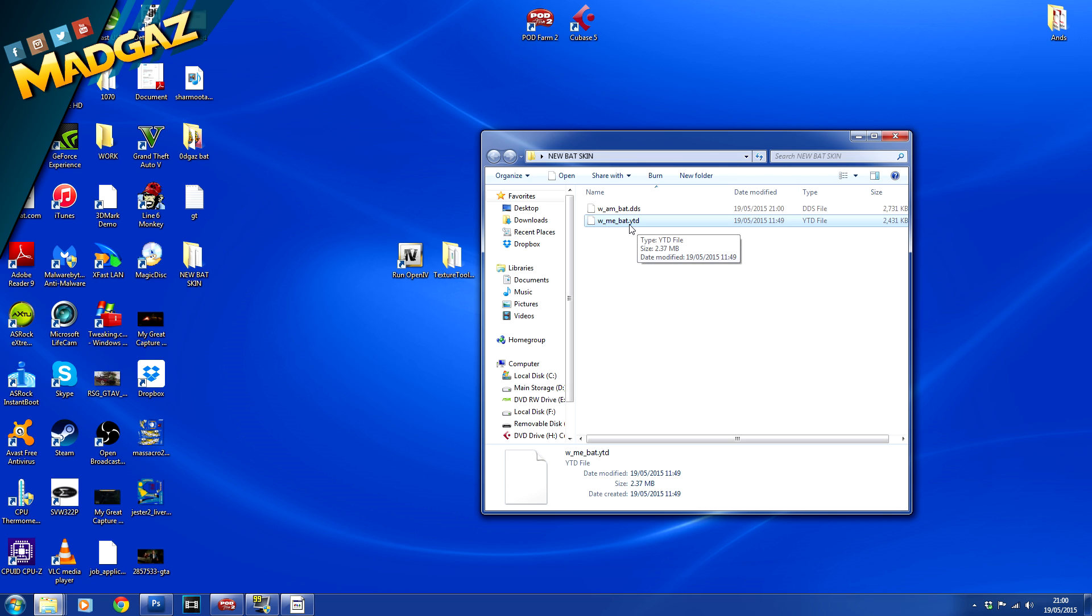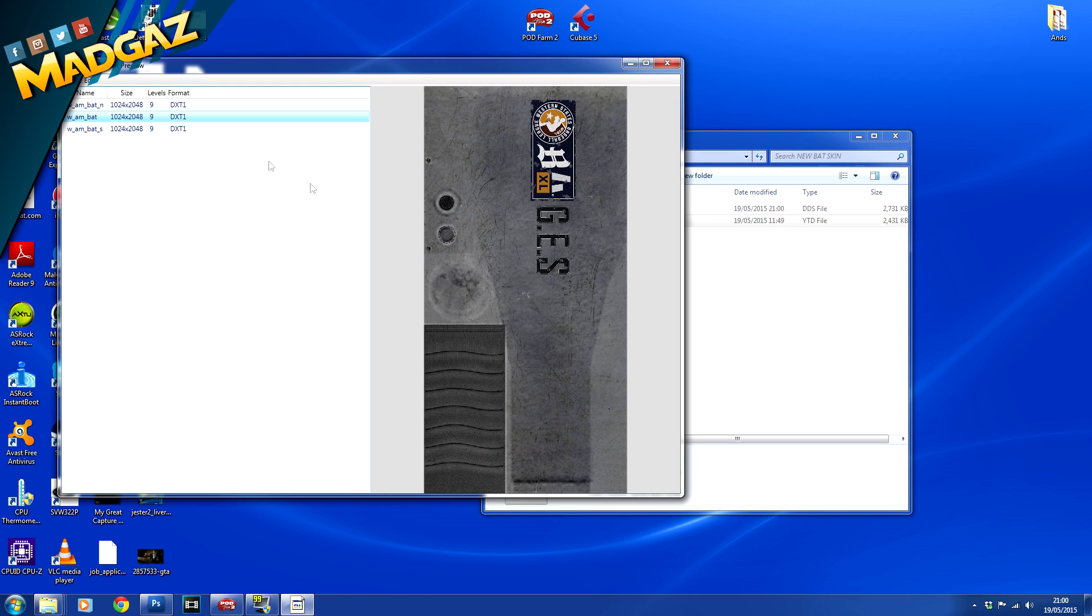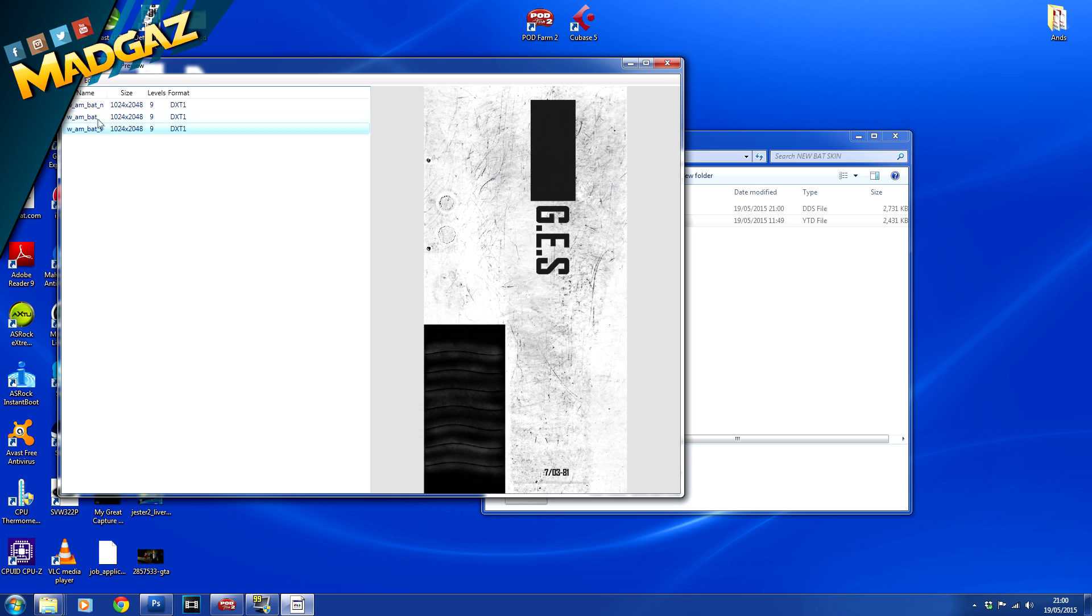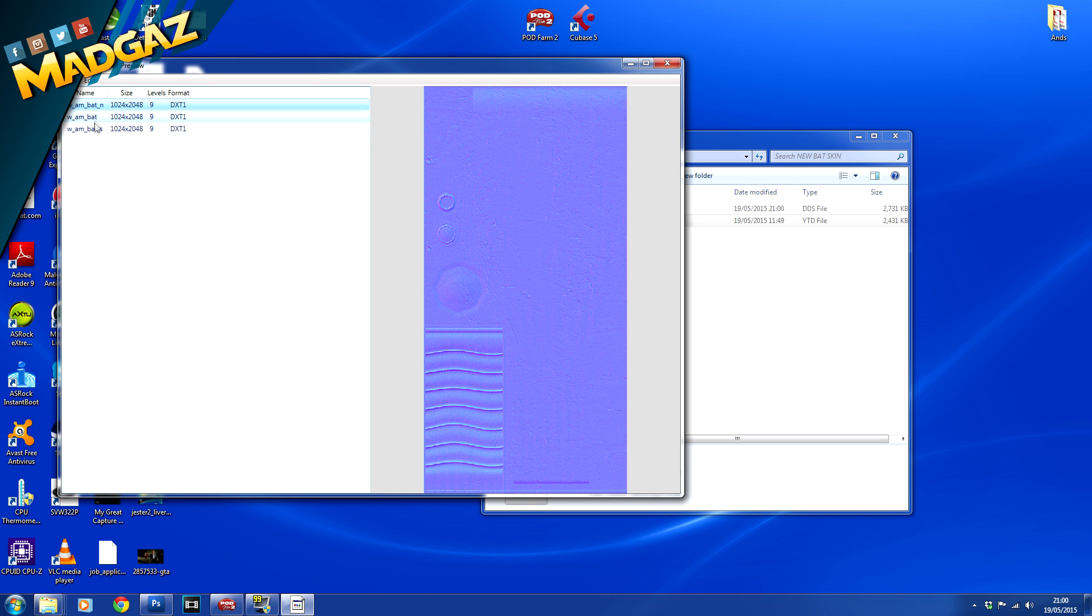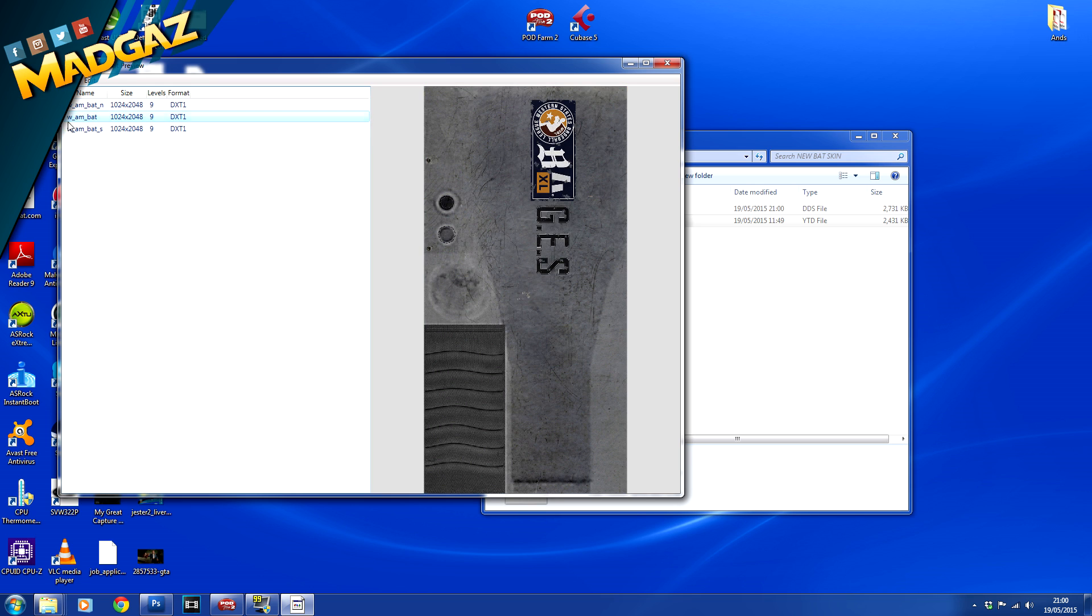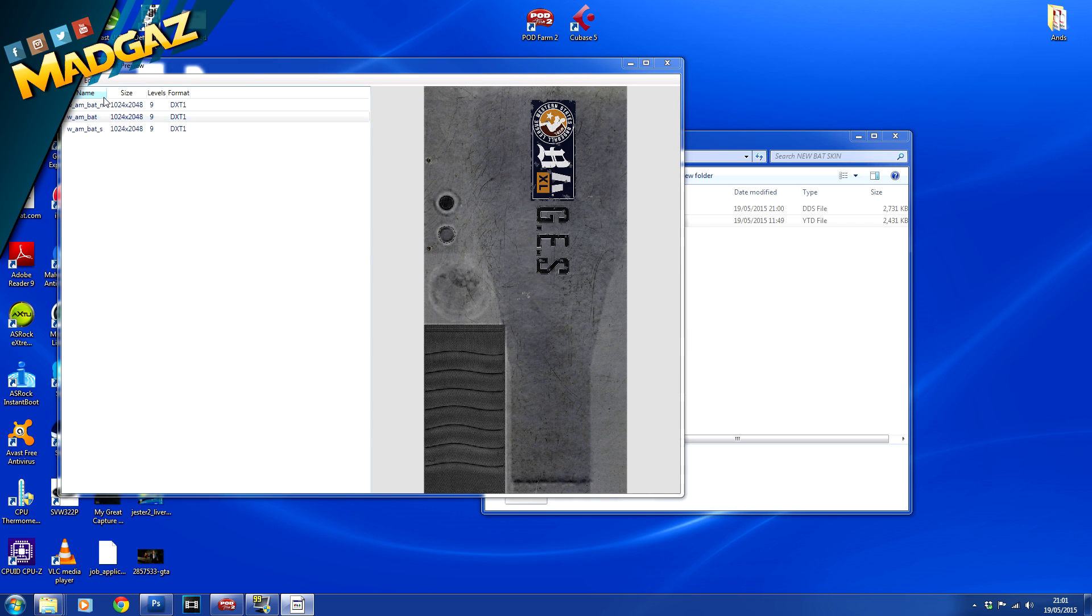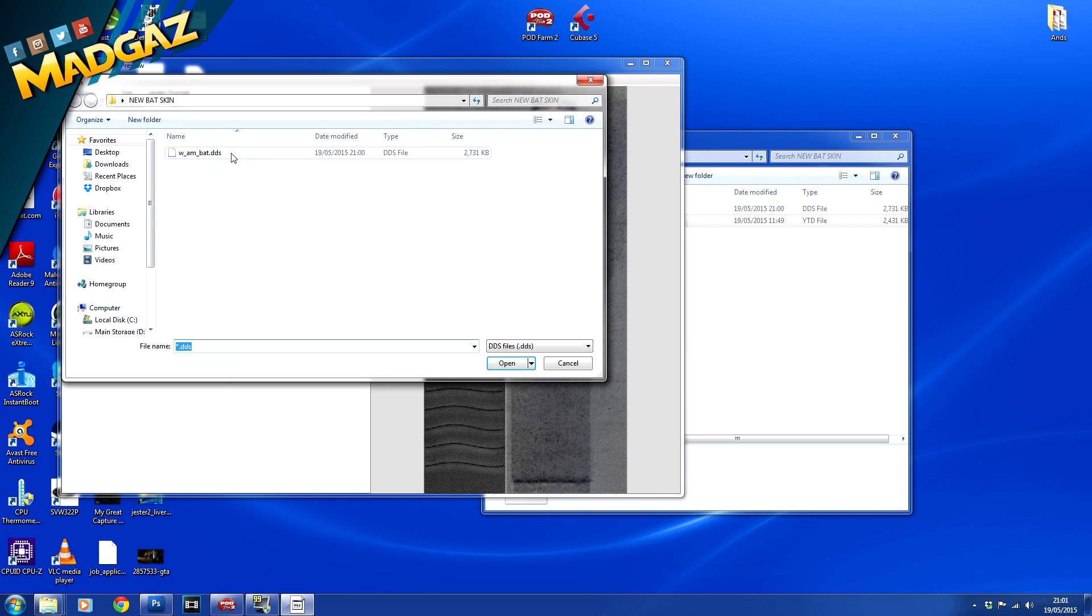So what you want to do now is open up the texture tool once more and you can see we still have the texture tool open up in the menu and we can still see the old textures the way they looked. And what you want to do now is just select on the wam bat, the one we've edited, go to edit import and select your new file that you've edited, the one that we did in photoshop.